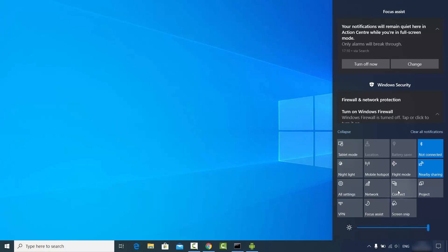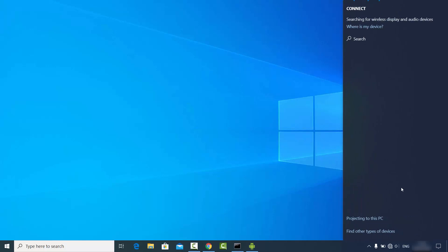By default on newer Windows 10 operating systems, this Connect option will be visible. So if you see this Connect option on your Windows 10 operating system, that means you can cast any Android screen on your Windows 10.